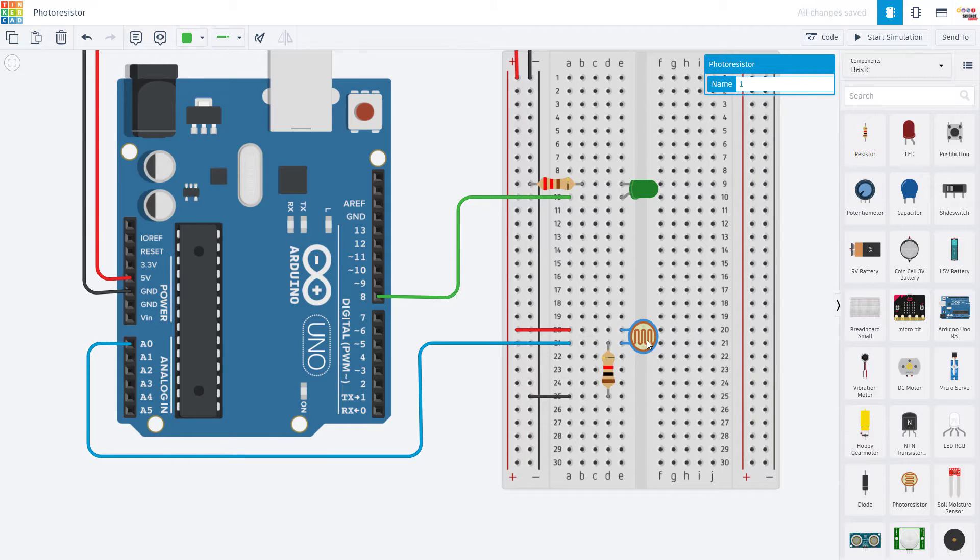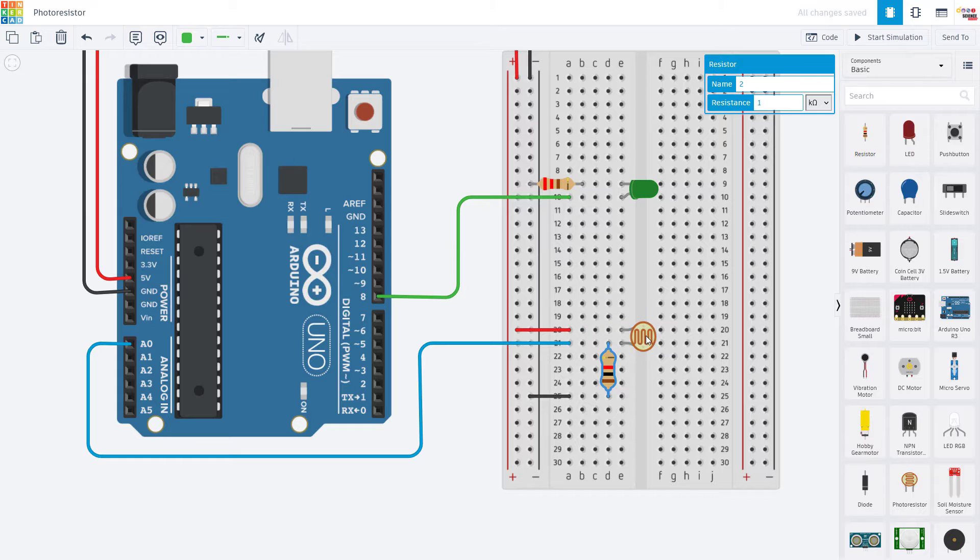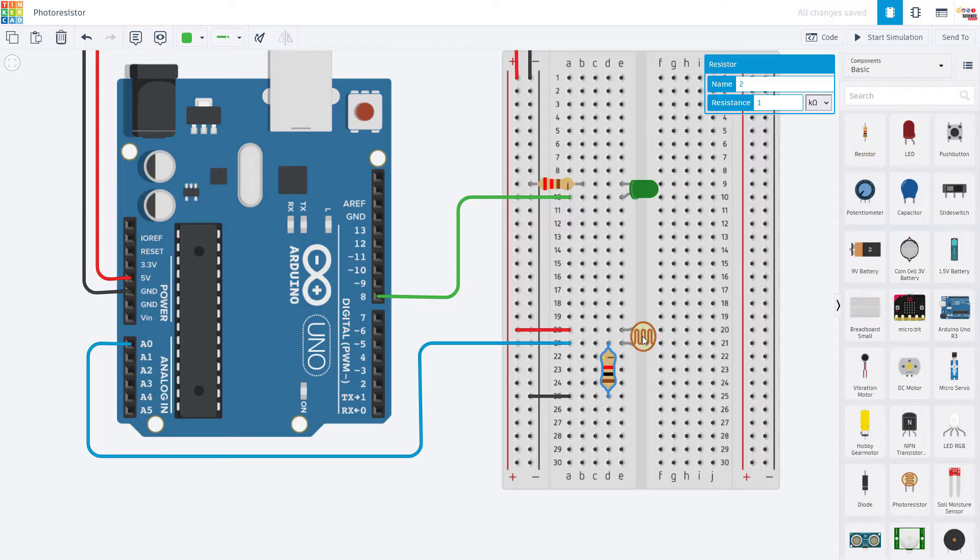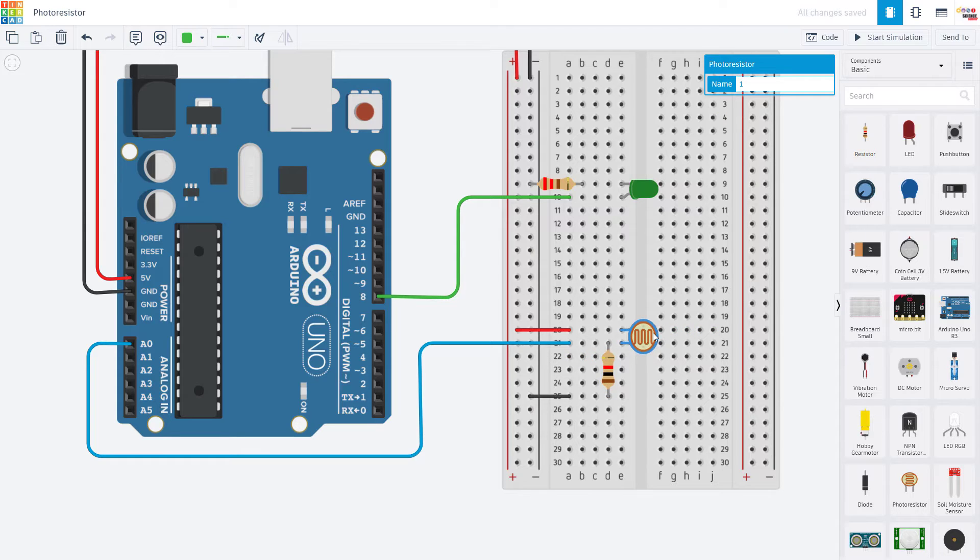Although you could reverse the order here, connect this resistor to 5 volts and that would still work. It would just reverse the behavior. So more light would mean lower voltage. Either way is fine. I just find this way more intuitive.